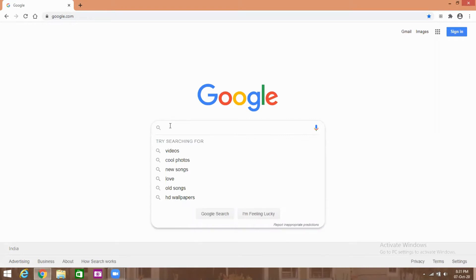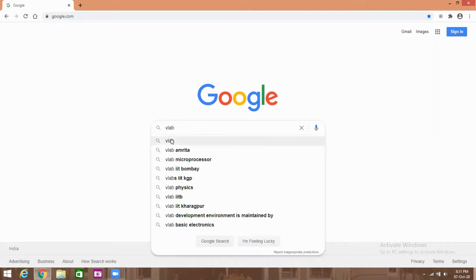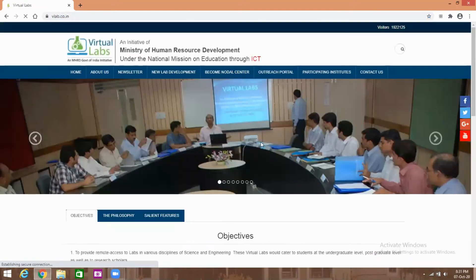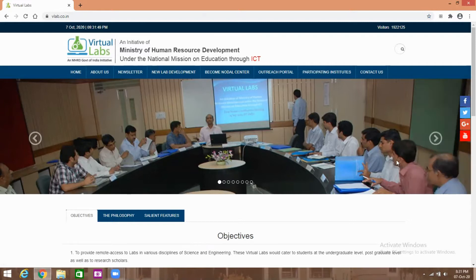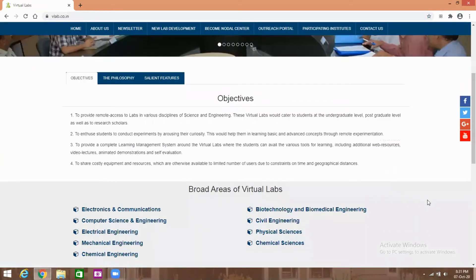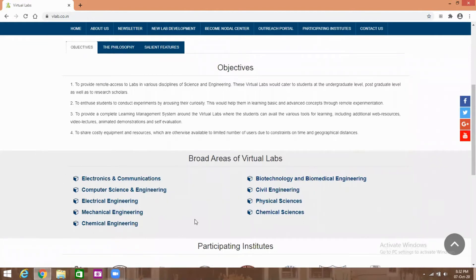First of all, open the Google search engine in the Chrome browser, then type 'vlab'. The virtual labs website will appear. Click on 'vlab'. This is the virtual lab website. Then scroll down the page — on the bottom side you can see different engineering subjects.